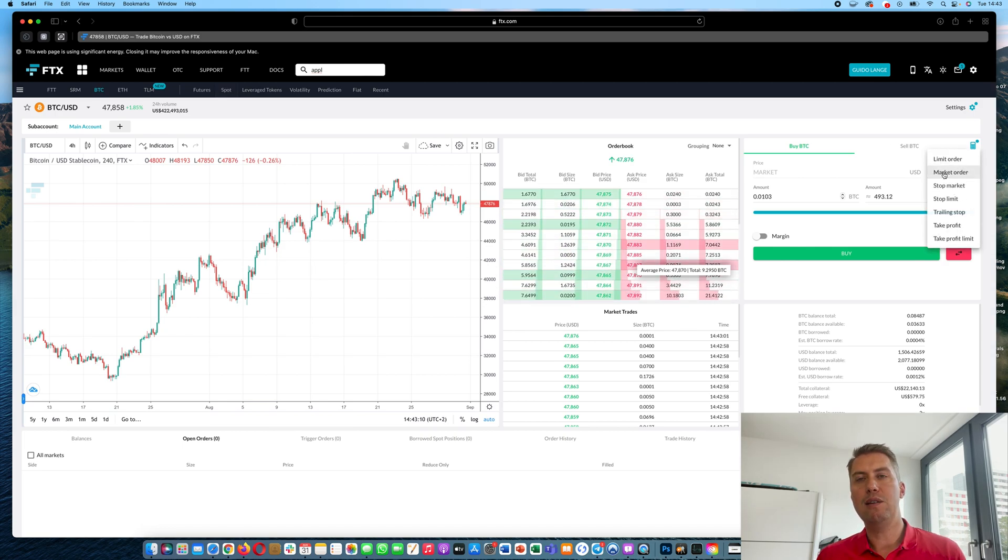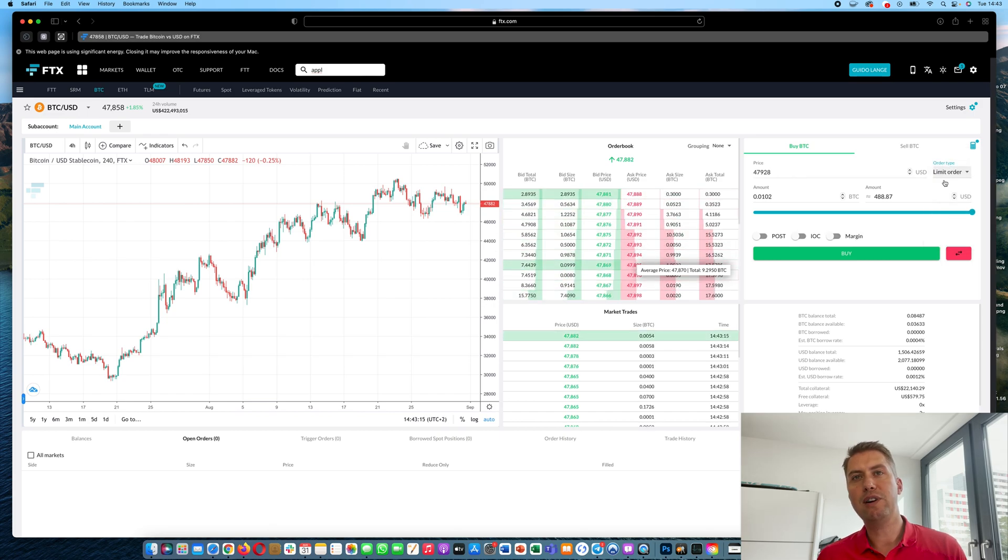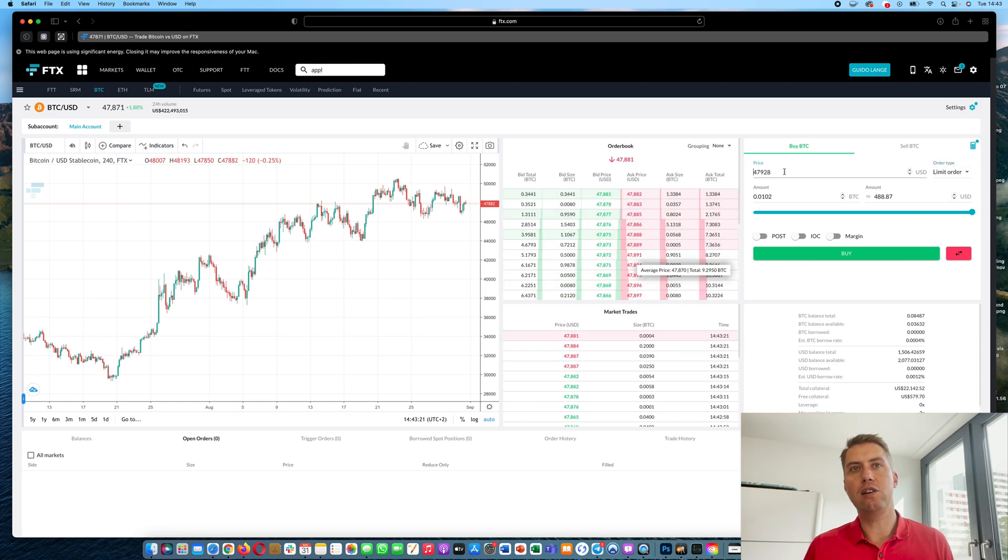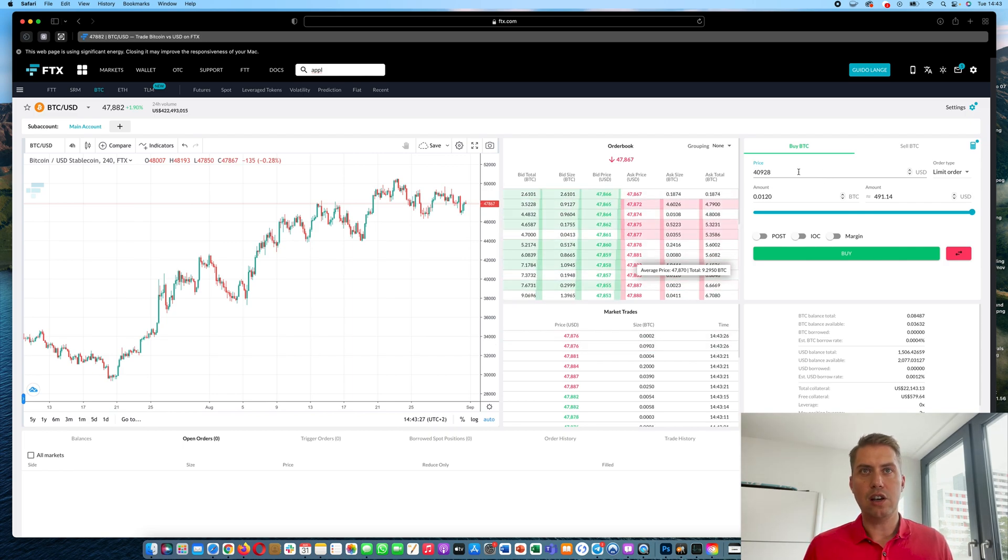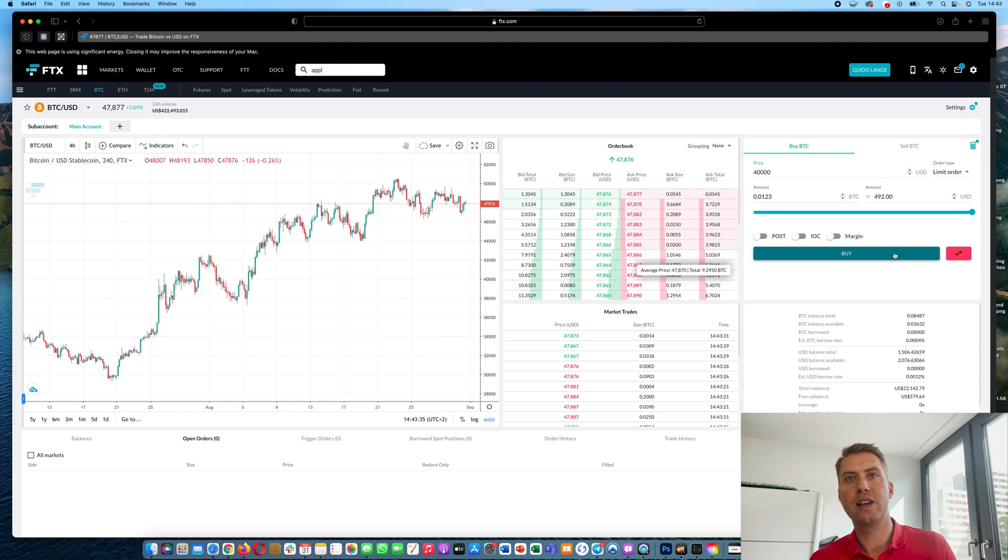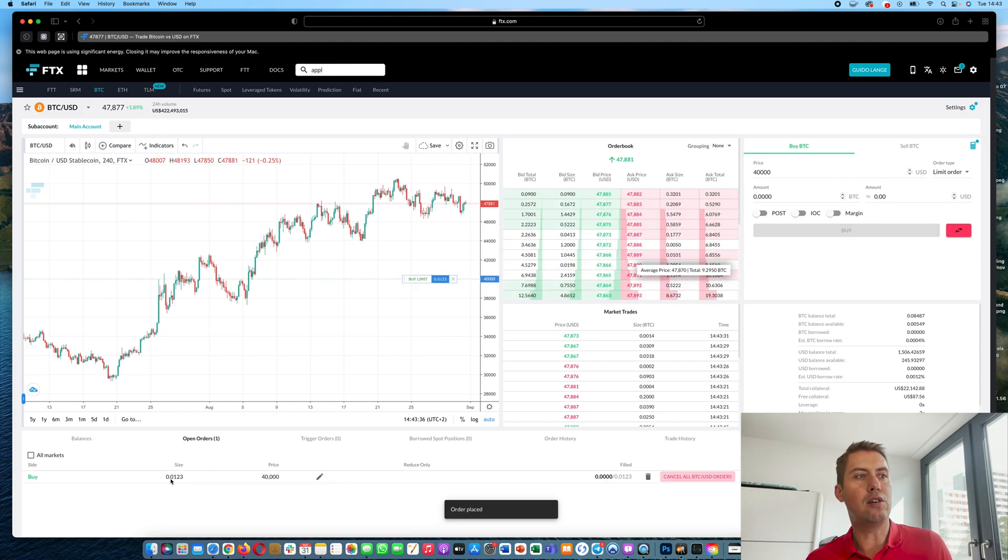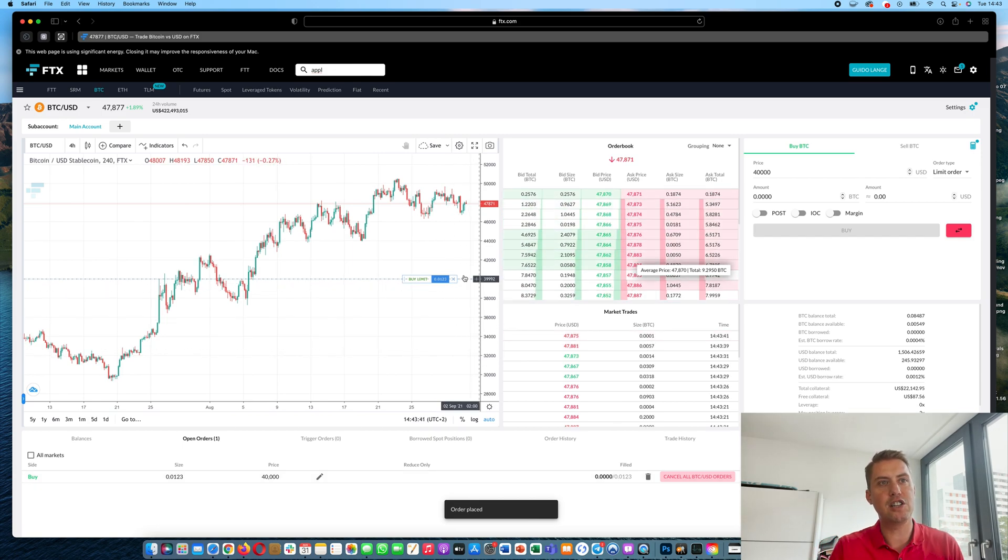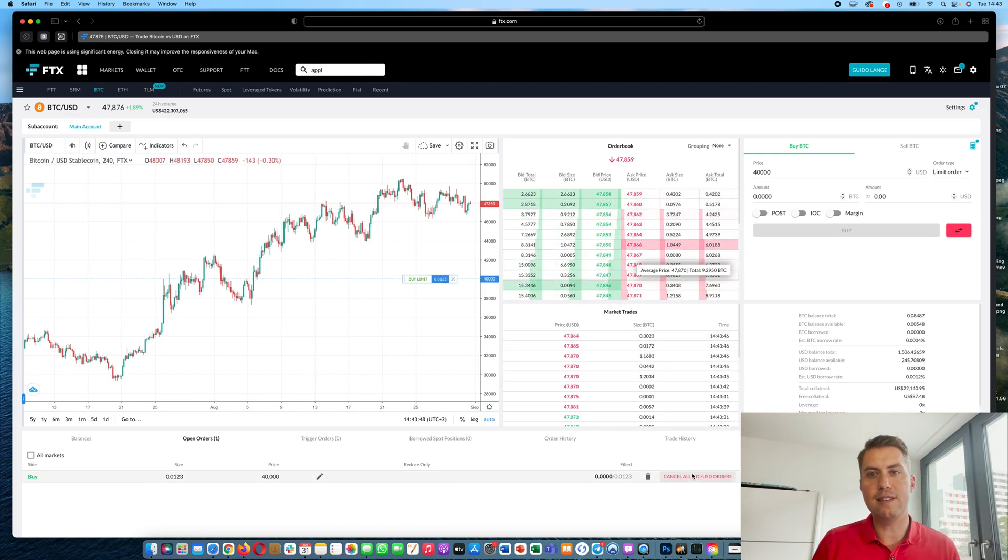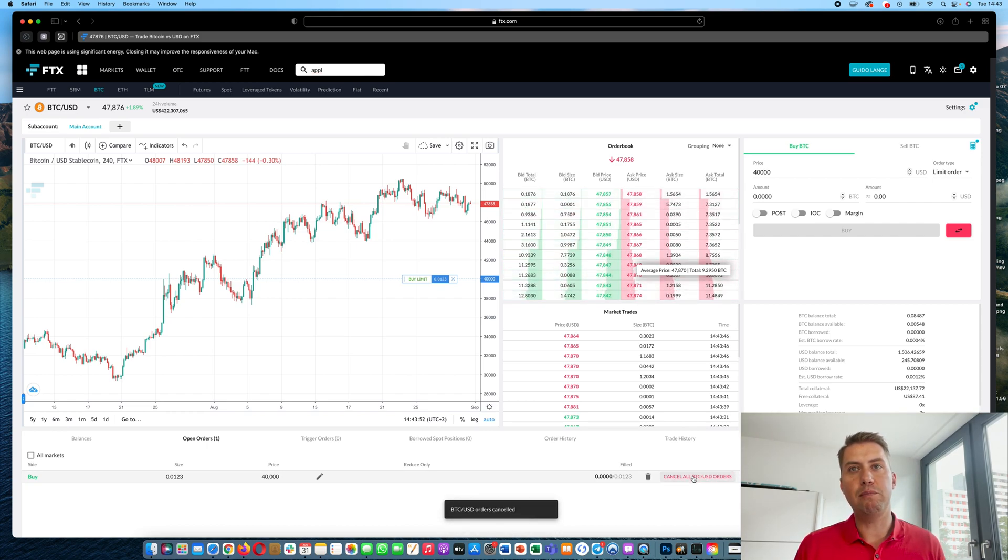You can also do a limit order that is a bit more complicated. There you can say okay I want to buy Bitcoin, then you specify how much and then you can also say okay if the price drops to $40,000 USD you want to buy Bitcoin. And then you can click buy and then you can see your orders in the order book now and it stays here until the price reaches $40,000 USD. If it never reaches that price, the order will stay there forever. However, you can cancel it anytime.